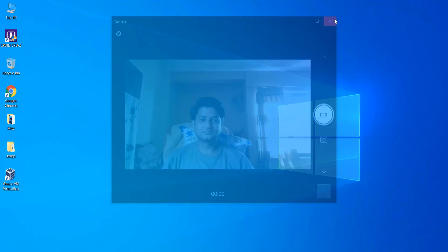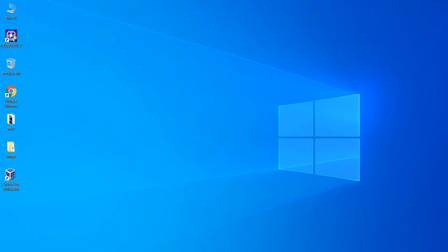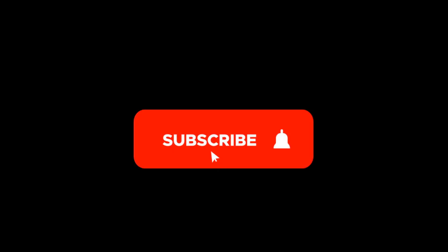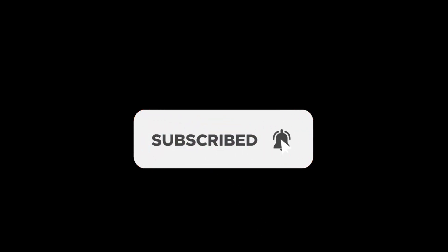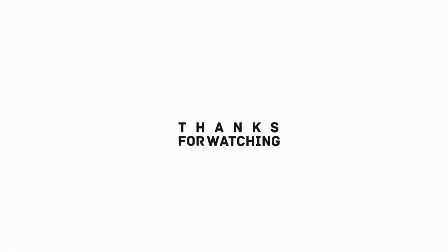That was the simple trick to get your camera or webcam back on your laptop. I hope the video was useful to you. Please subscribe to the channel and hit the bell icon. Thanks for watching, see you in the other videos.